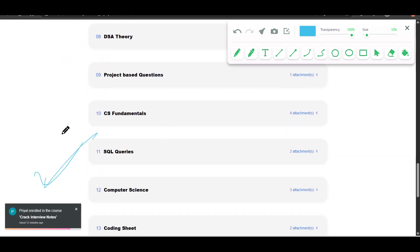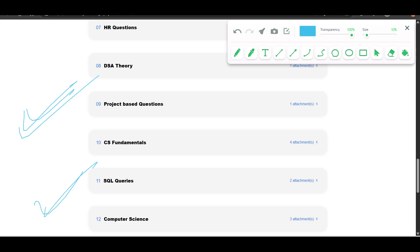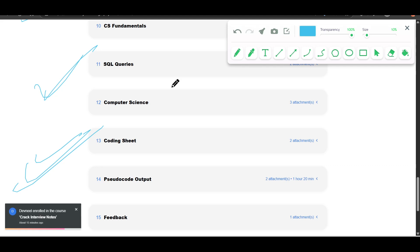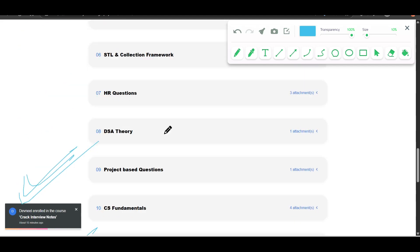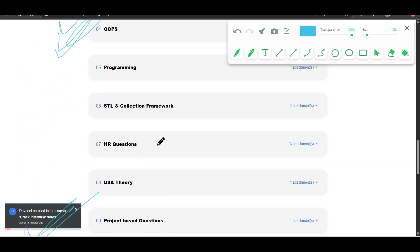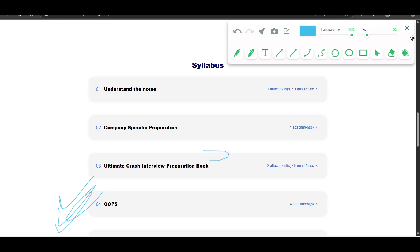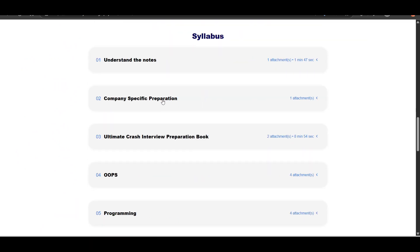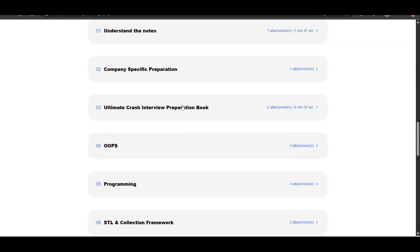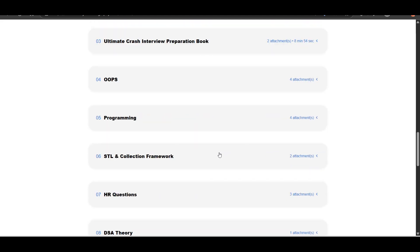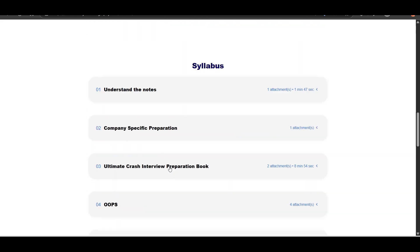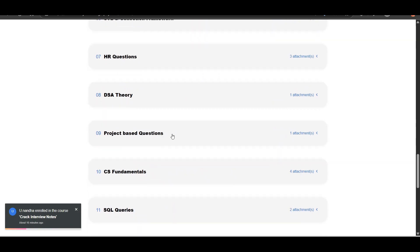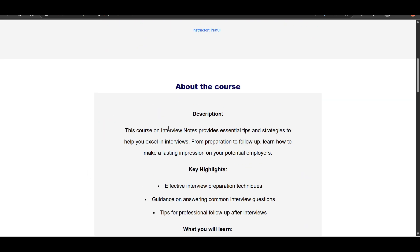He told they asked about project questions, right? Here are the project questions. He told that they asked some basic Java questions, right? Coding sheet is there only containing simple, important questions. So everything, as I said, we have covered in the interview notes. You can get the interview notes in the description. The link will be in the description. You can purchase the interview notes. There are so many things available. There is an ebook available. There are all kinds of different notes available, which you can use for your preparation.